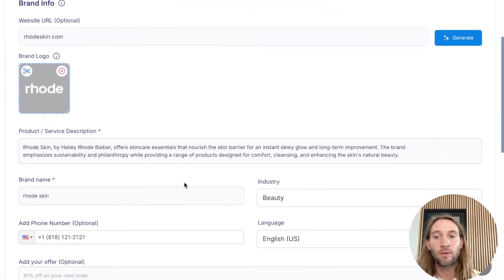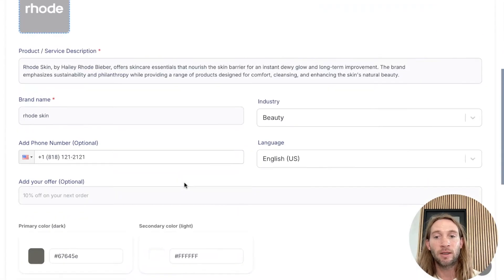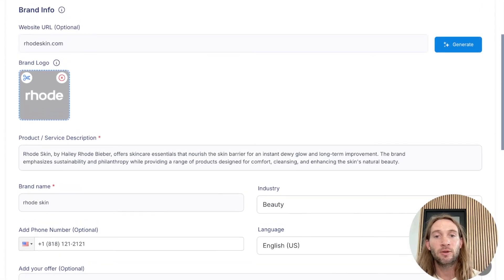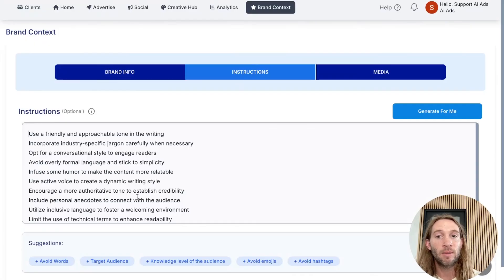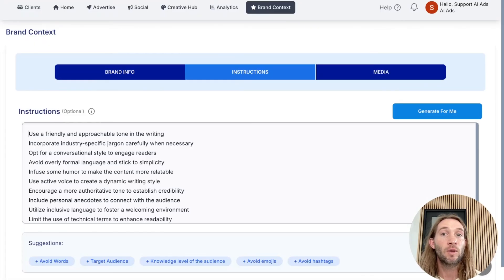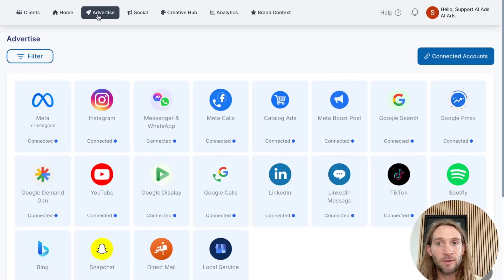I'm going to do this one for Road Skin — all you have to do is tap generate. This will generate everything for you, bring in your brand colors, the industry, and also write the instructions that you can edit — you can add things like 'never use the word free.' It's almost like a little prompting area, so this creates your ad agent for you, keeping everything on brand with what your business is already doing. All we have to do is go to advertise and connect your ad accounts.